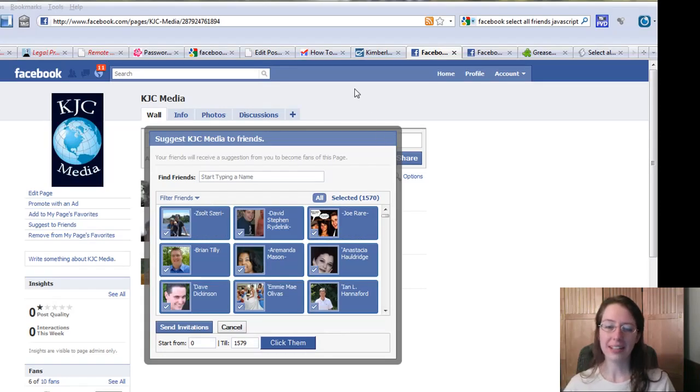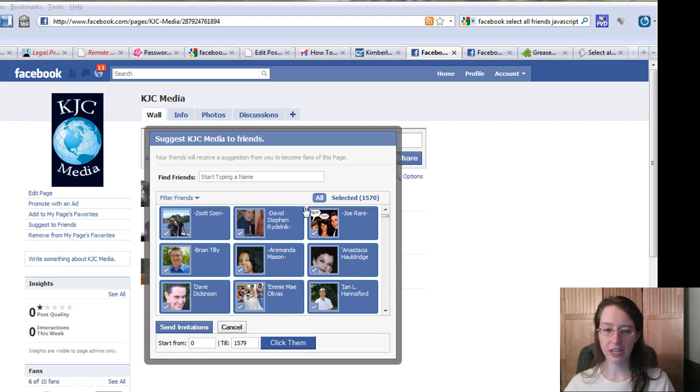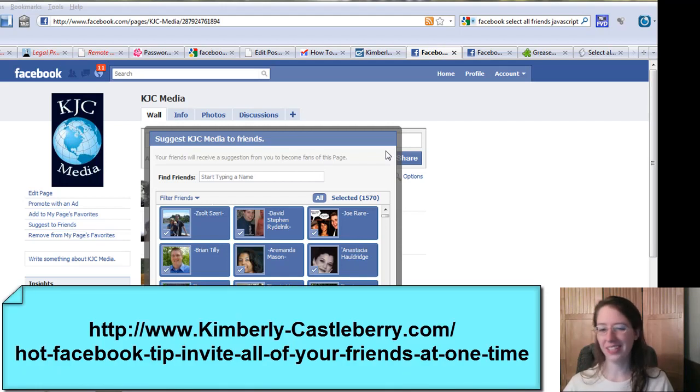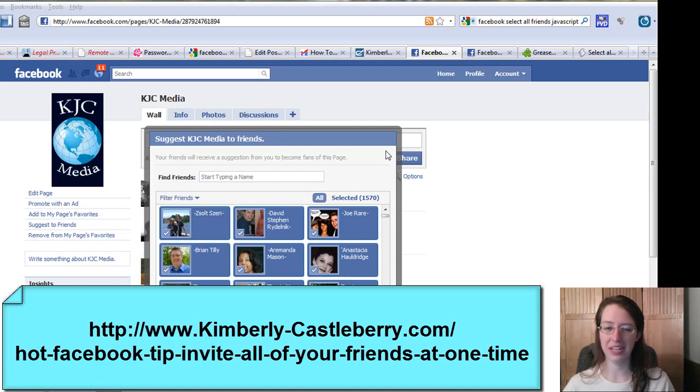All right everyone, we're back. As you can see, this finished selecting all my friends, and I didn't have to go through and manually click them. I assure you I didn't in the little part of the video I clipped out, because I didn't figure you wanted to waste 5-10 minutes of me sitting here waiting on it.